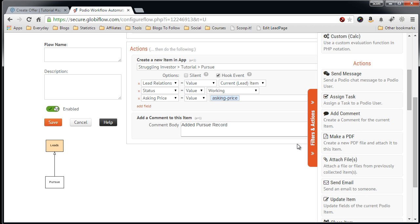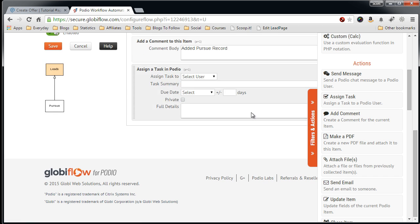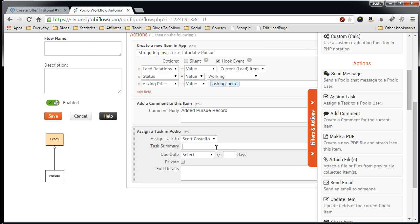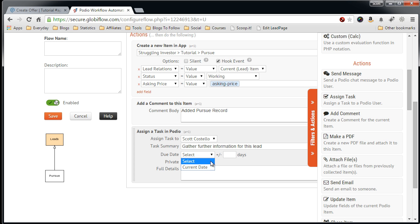We can also add a task. By adding a task, it further gives you a cue and a to-do list to go into your Pursue leads and gather the rest of the information that you need to create the offer. The task summary would be gather further information for this lead.